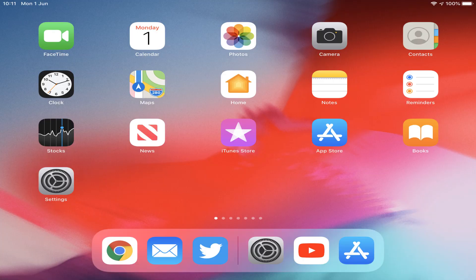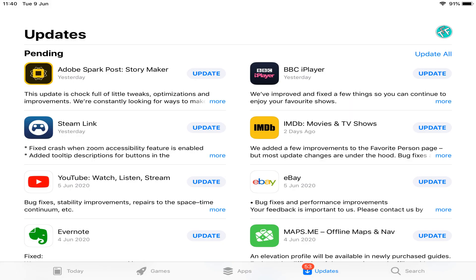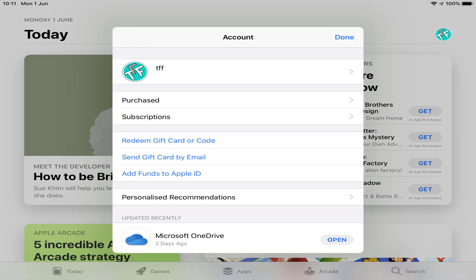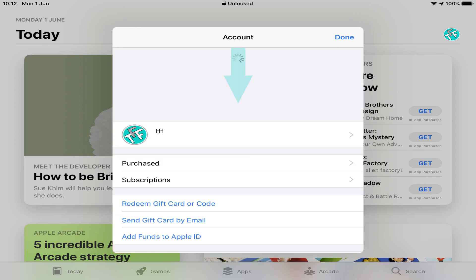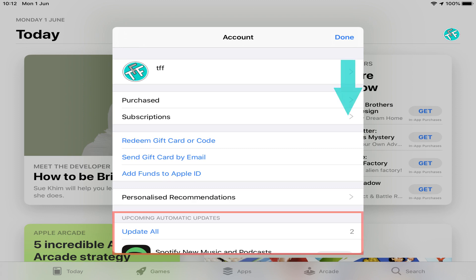iOS greatly simplifies the process, of checking for app updates, as all updates are channeled through the App Store, which we run to commence our check. In older versions of iOS, a dedicated update option appeared on the lower taskbar, but this has been replaced by Apple Arcade in more recent versions. In modern installations, we are required to tap our profile picture in the upper right, which opens our account details screen. Toward the bottom, we see a list of recently updated apps. Dragging down from the top of this screen, then releasing, reveals apps for which an update is available.